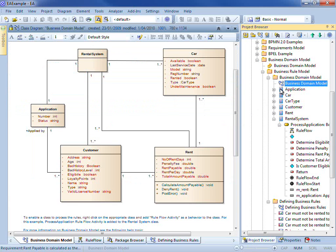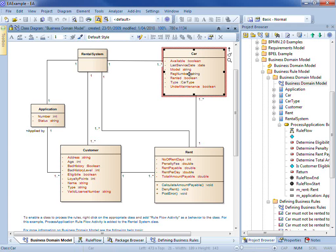The business vocabulary for the rental system is described in our business domain model, detailing the terms and facts on which our business rules can be modeled. Each class has a number of attributes and operations that can be used to generate executable business rules.